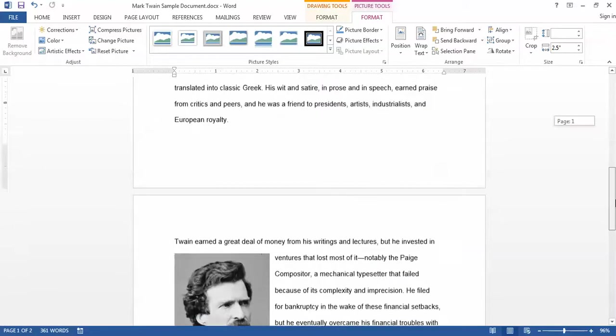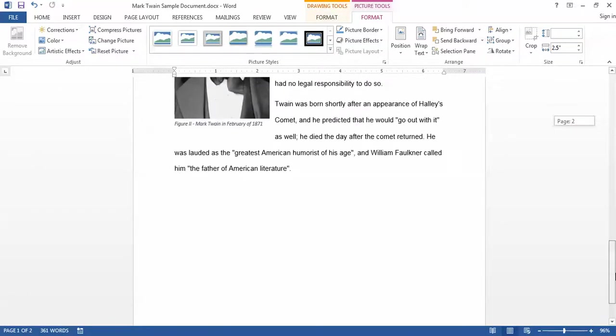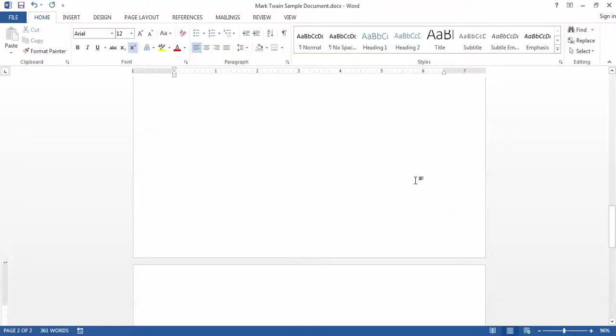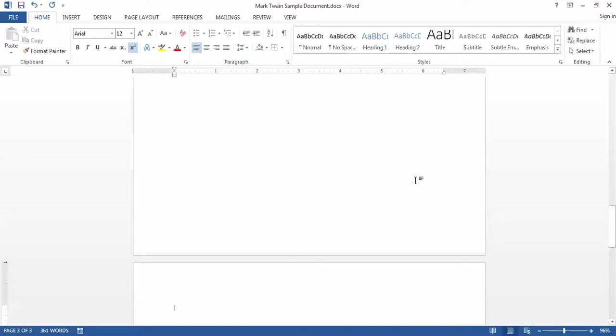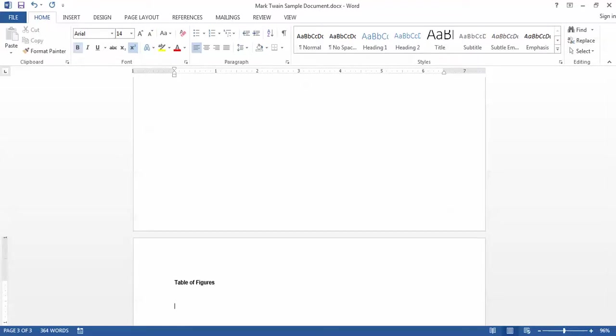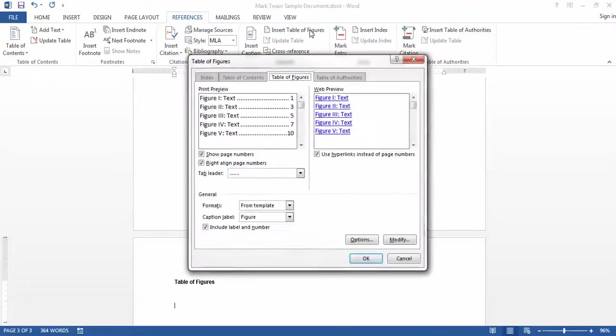The last thing that I might want to do with captions is I may want to insert a table in the document showing a list of all of the figures that I have in that table. So I'll go to the end of the document. I do have to type my own label for this. So I'll call it a table of figures and then under my References tab under the captions group I'll click the Insert Table of Figures button.